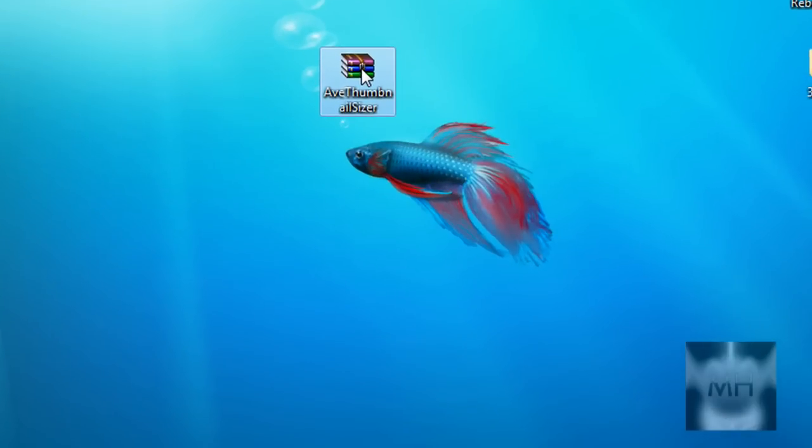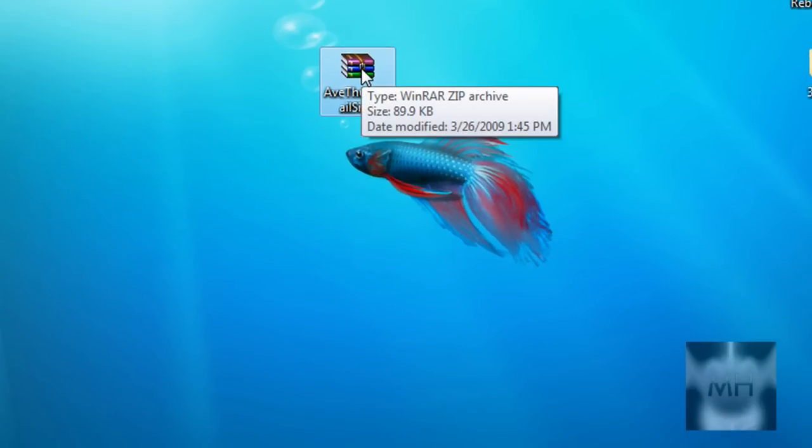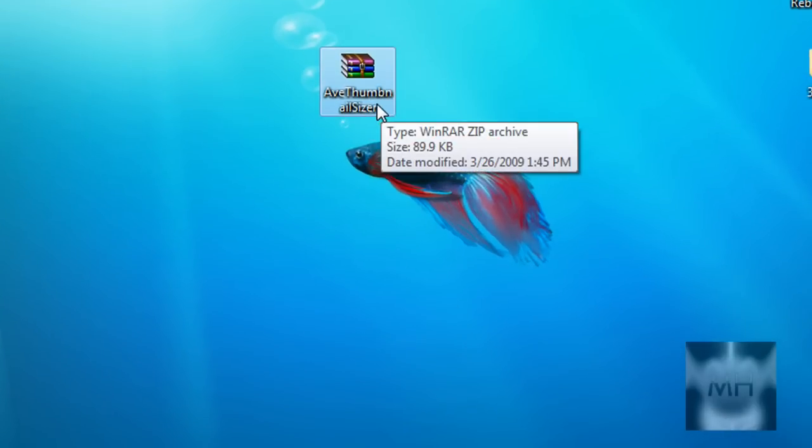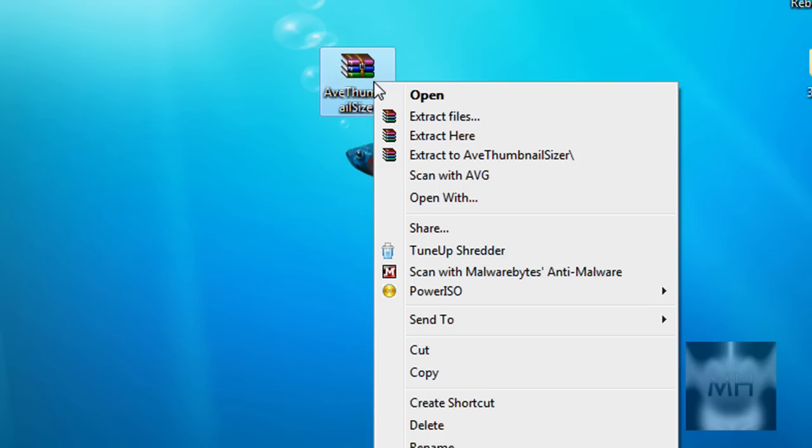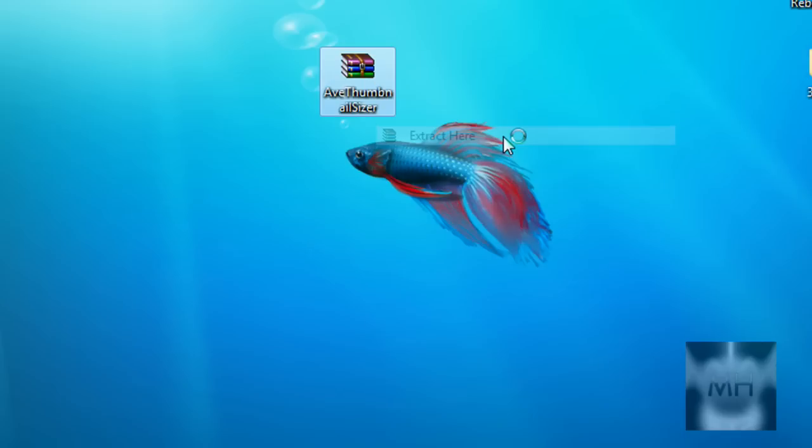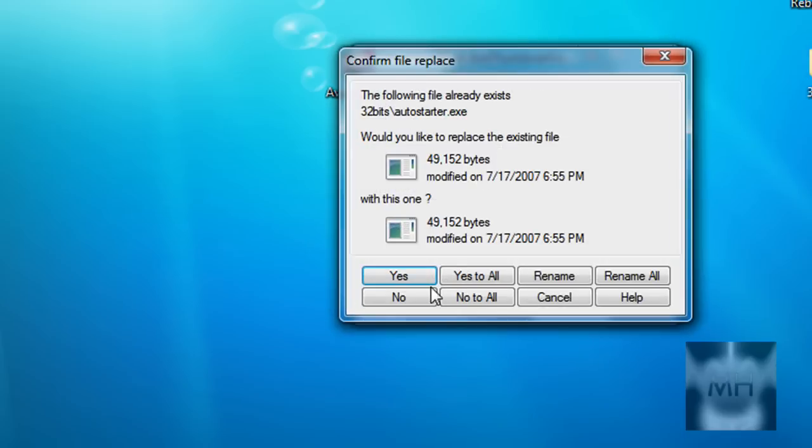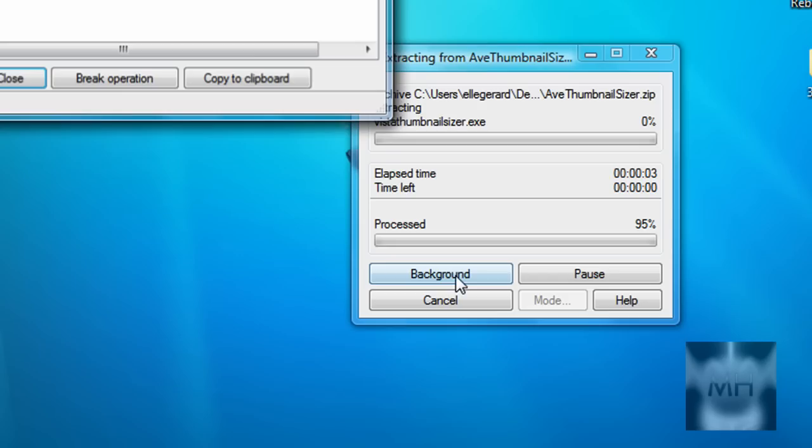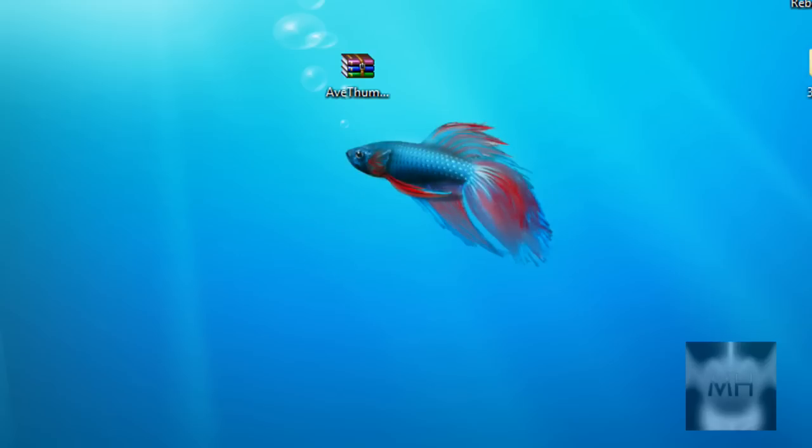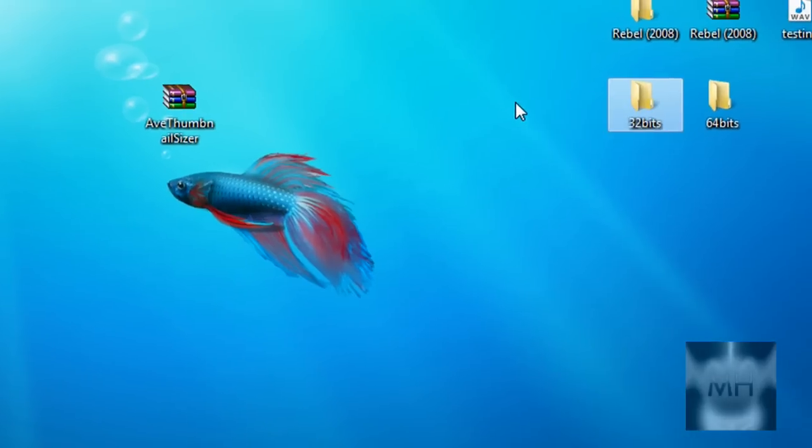After you downloaded one of those three programs, we're just gonna right click on this file which is the AVE thumbnail sizer and click on extract here. After that you should come up with two folders called the 32 bit or 64 bit.